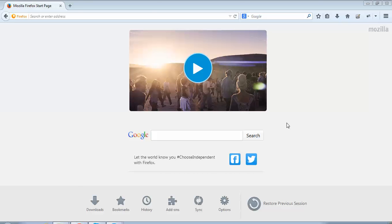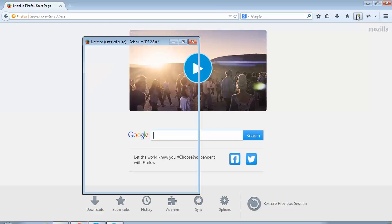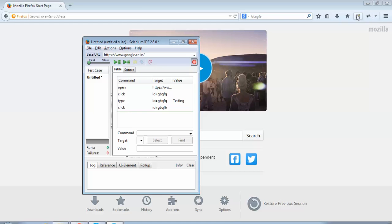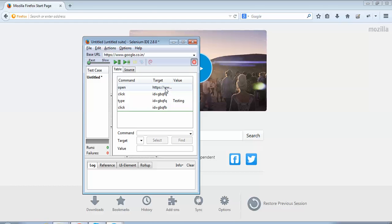I'll open the Selenium IDE by clicking on the Selenium IDE icon in the top right-hand corner of the Mozilla Firefox browser. Here you can see the IDE has opened. It has some recorded steps, which I'll just delete.